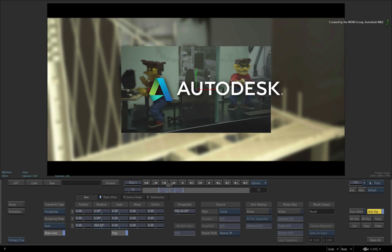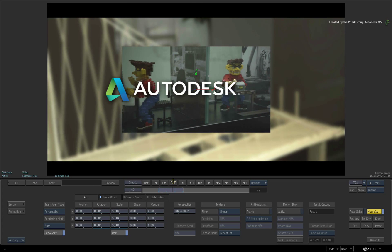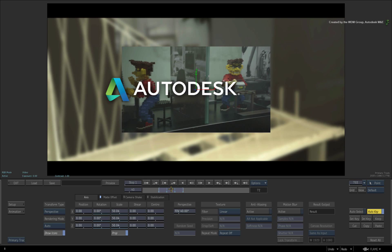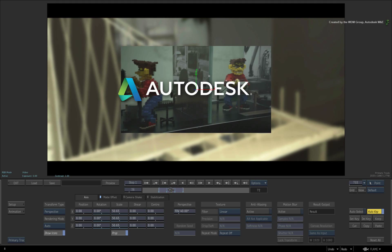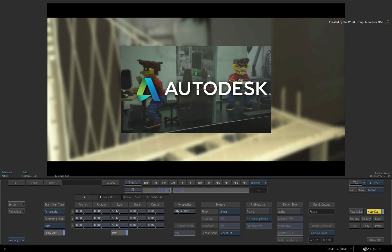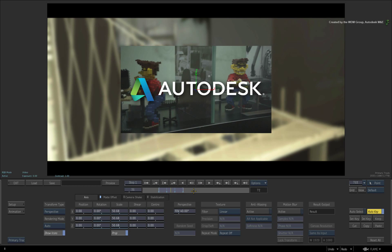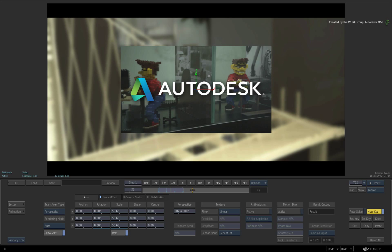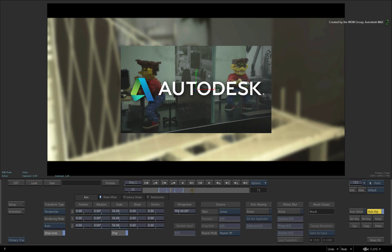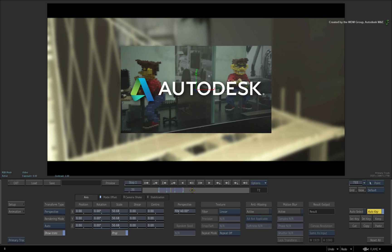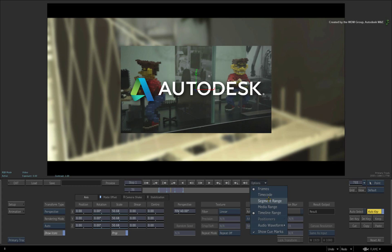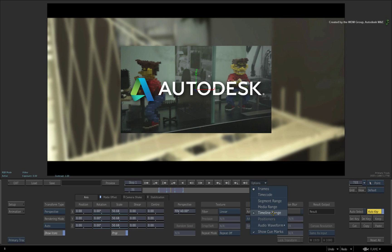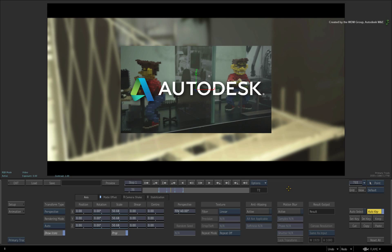For clarification, the previous versions of Flame Premium and Smoke Advanced only showed a segment range in each soft effects with exception of colour correction. The colour correction soft effects showed the entire timeline range but not a segment range. So these changes in the contextual tools have ensured that you can now see every frame range in every timeline effects. And you can quickly toggle between the different view modes to keep an eye on the overall picture.